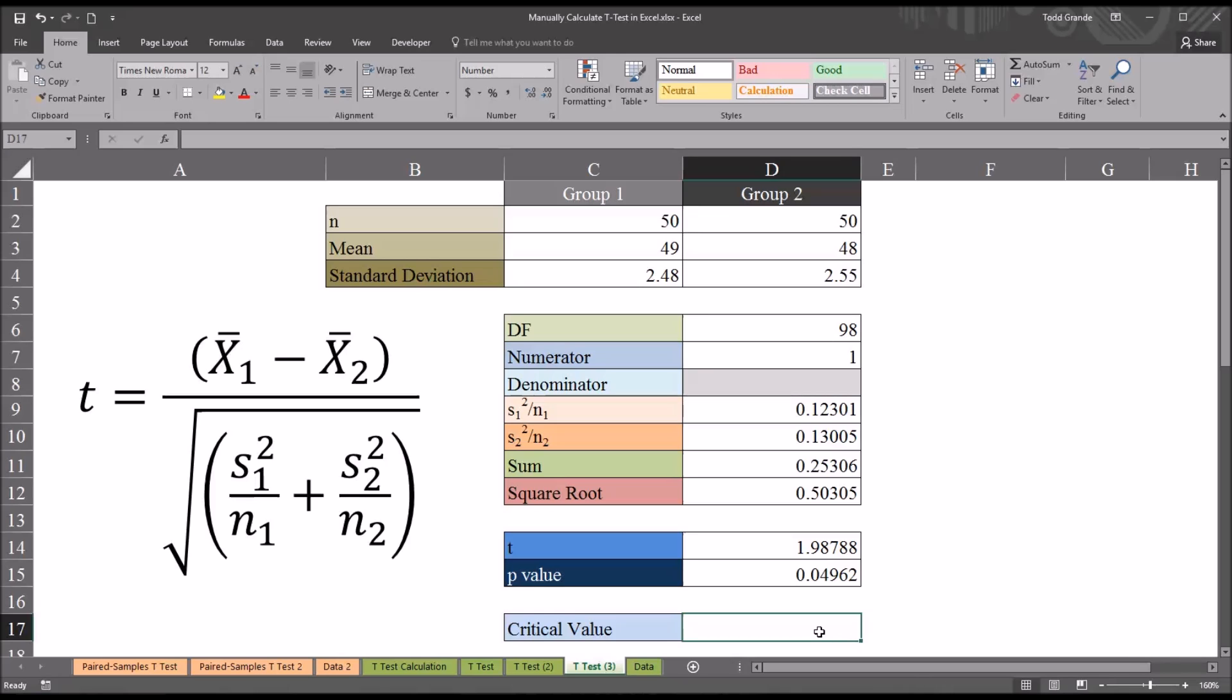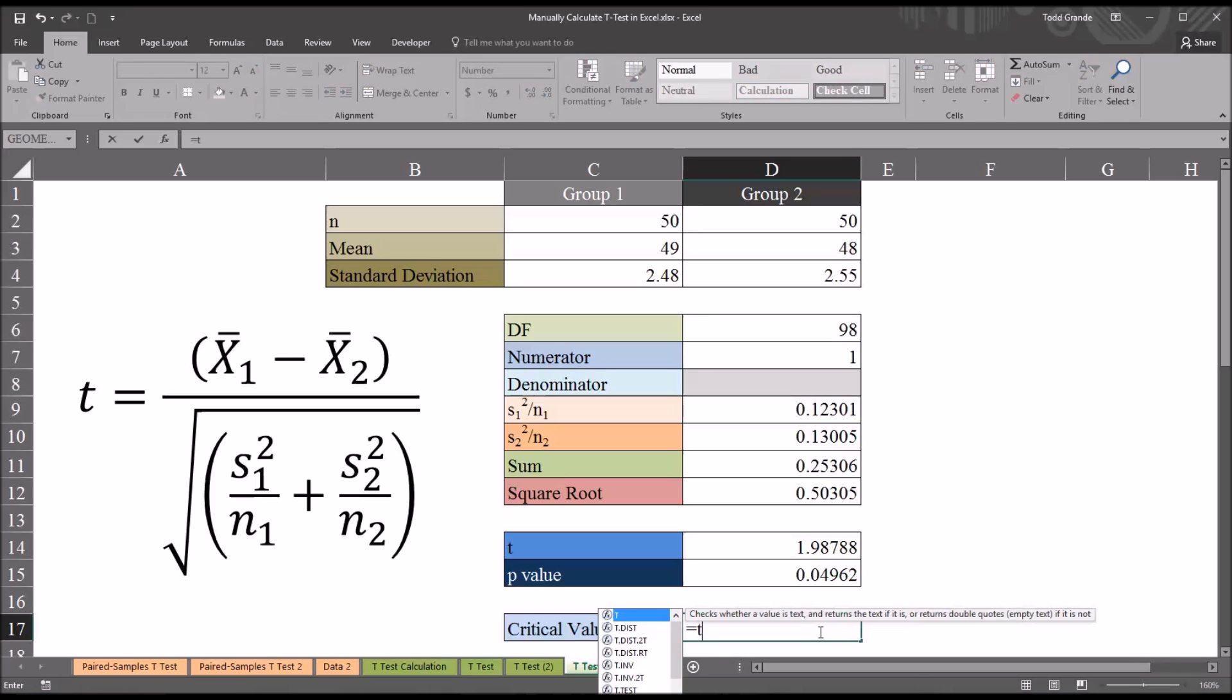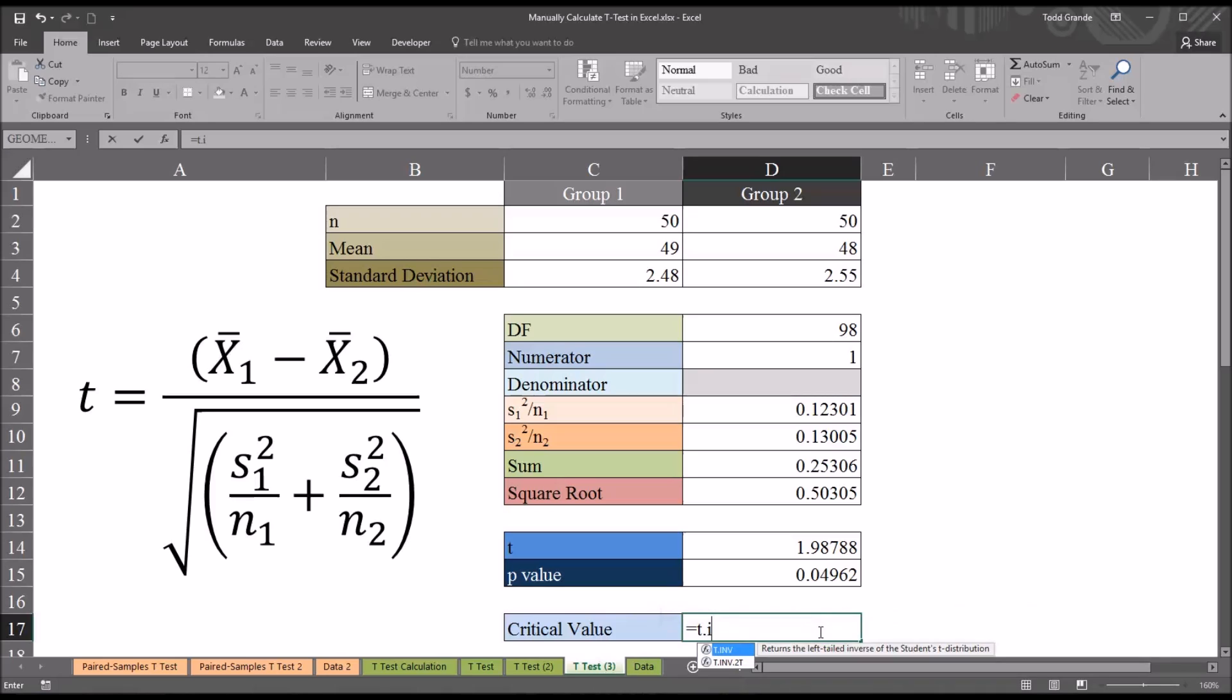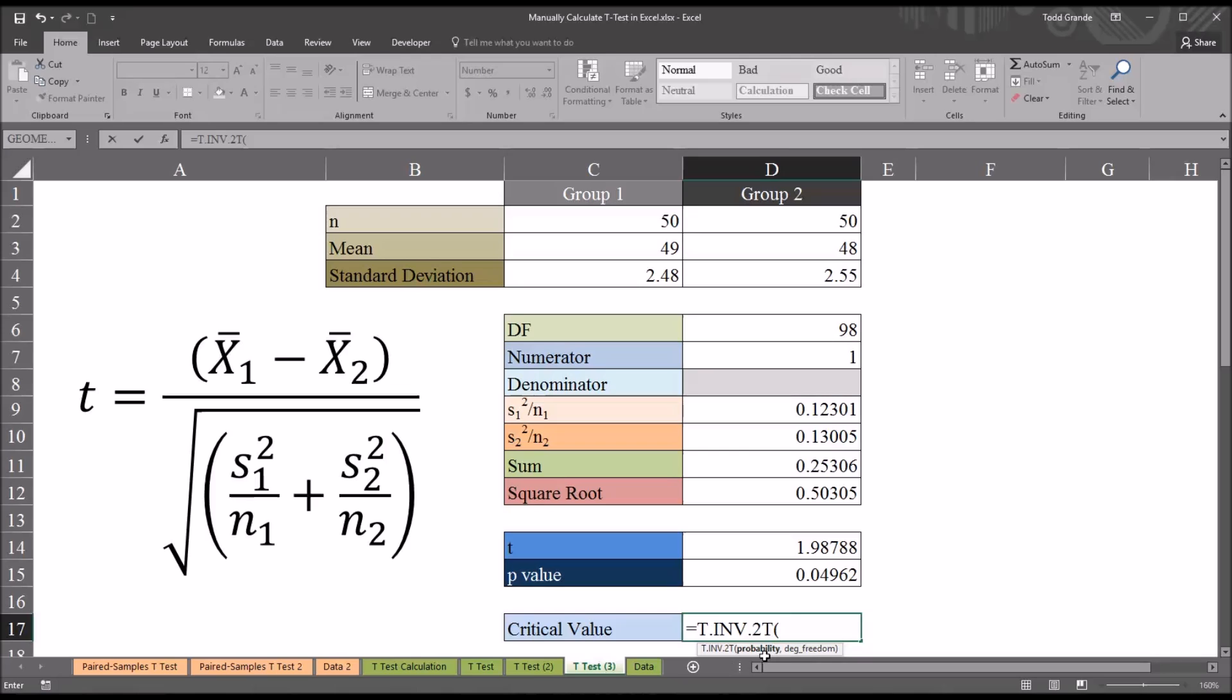The function here is T.INV.2T. It has two arguments, probability and degrees of freedom. The probability in this case will be 0.05, or the alpha, and degrees of freedom 98.